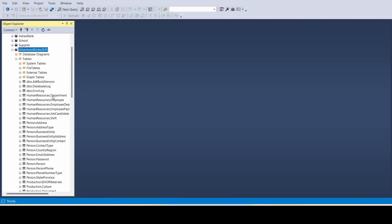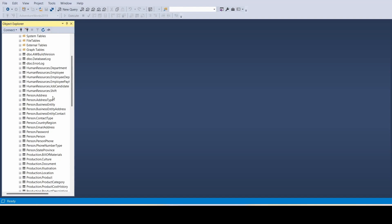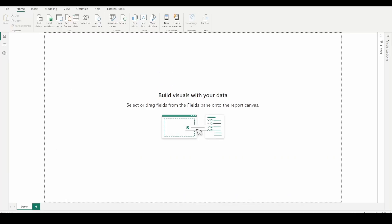You can use this data for your SQL practice, or you can connect it with Power BI, load it, and learn. This is the way you can practice with dummy data from SQL Server.